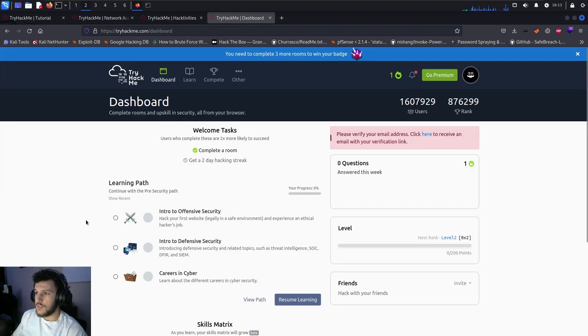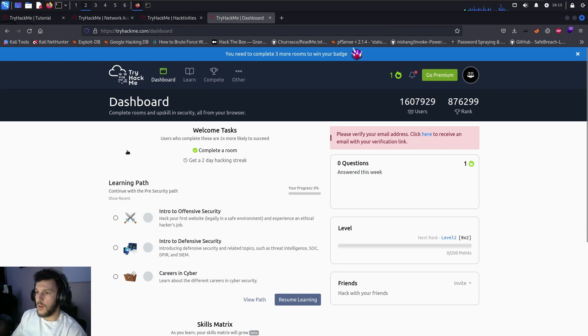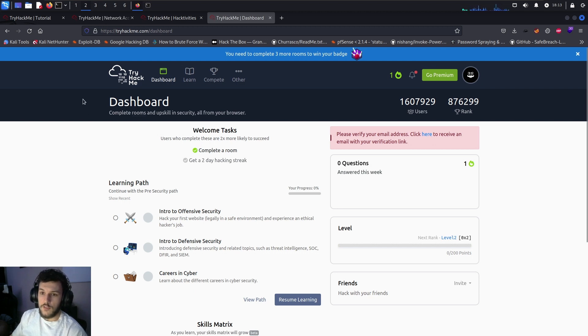Hope you guys enjoyed this — it's a quick tutorial introduction to the TryHackMe platform. From here on out we're going to continue down the road of pen testing and information security. Thanks and have a good day!